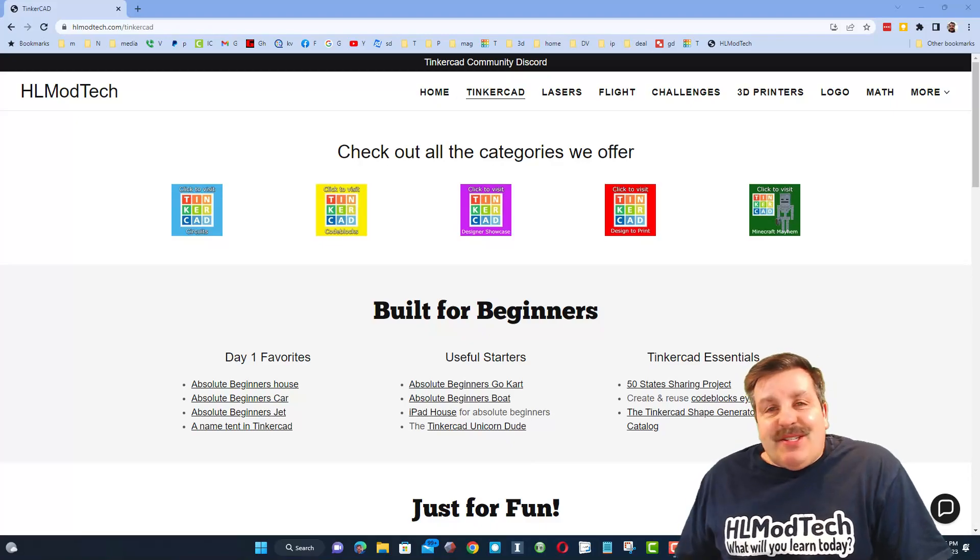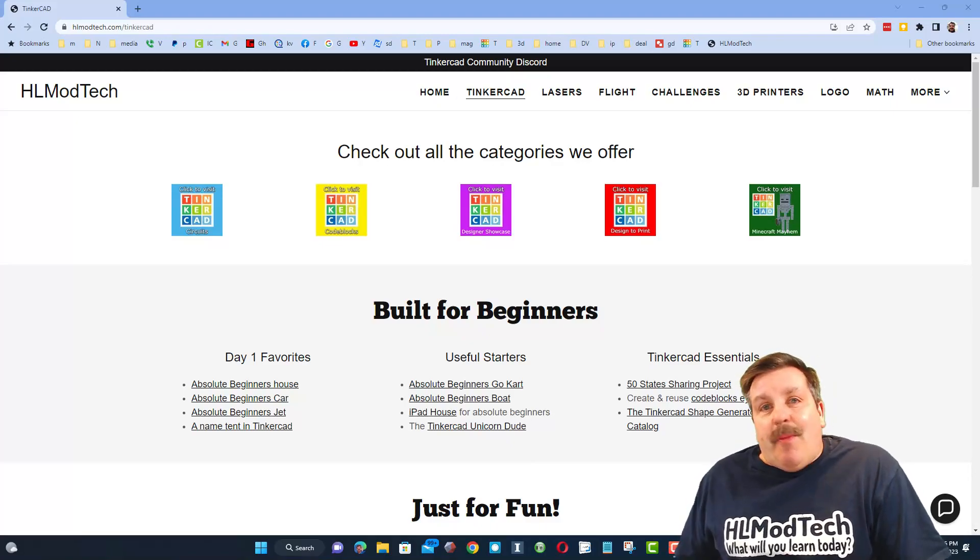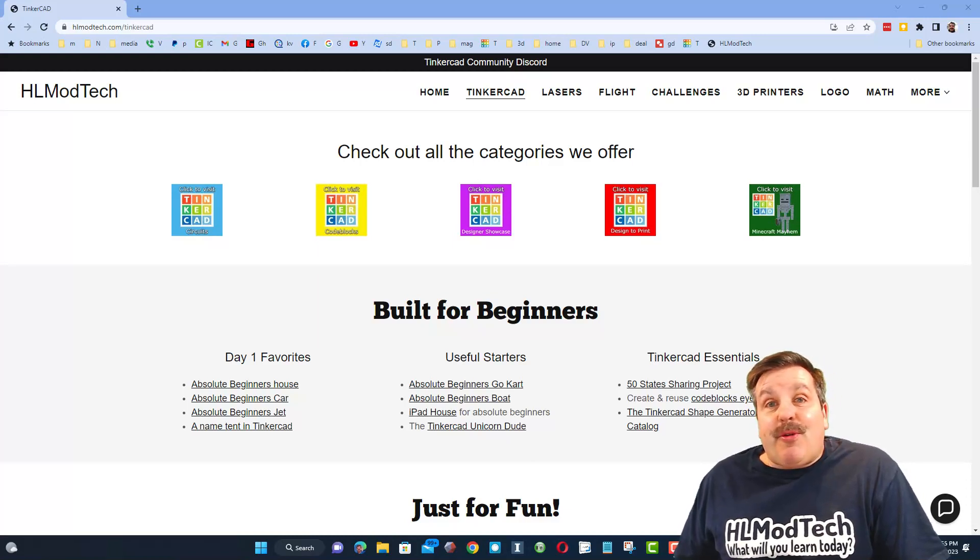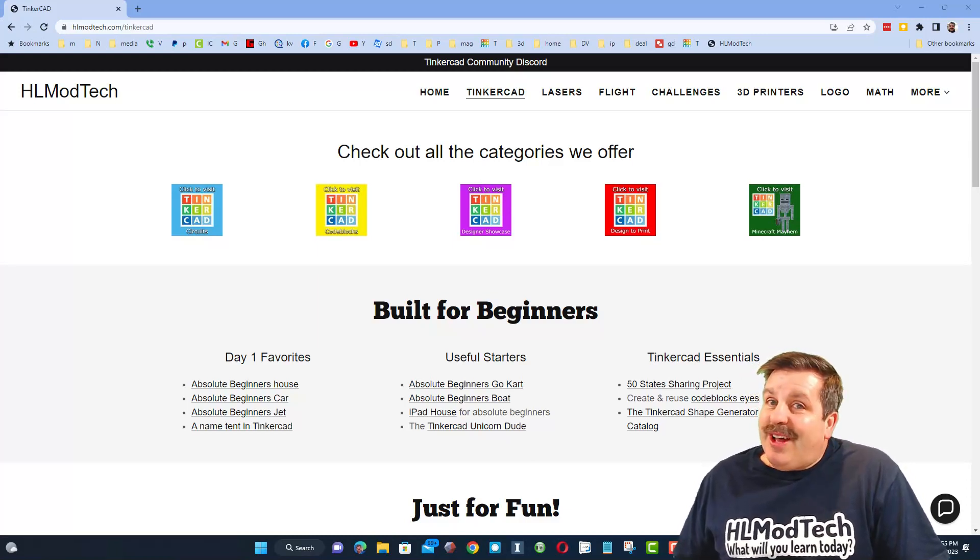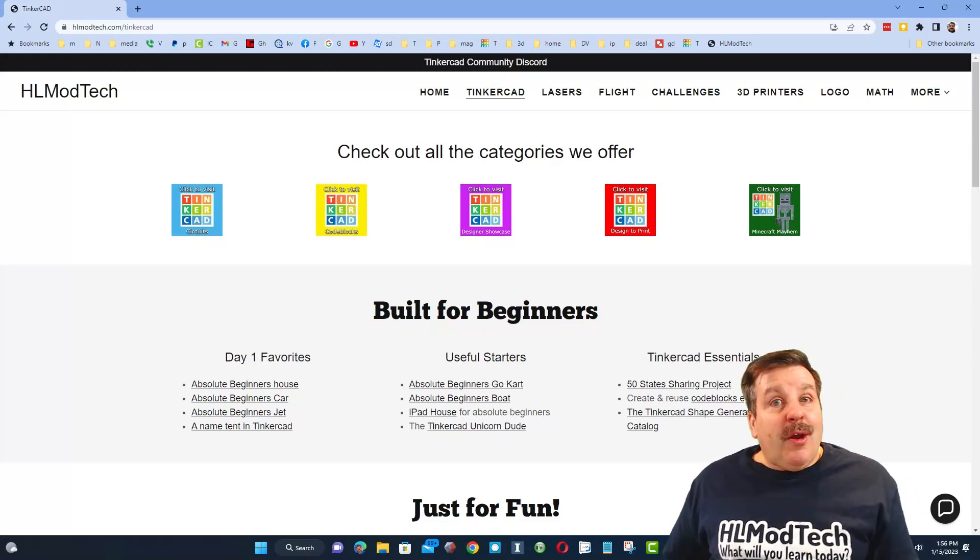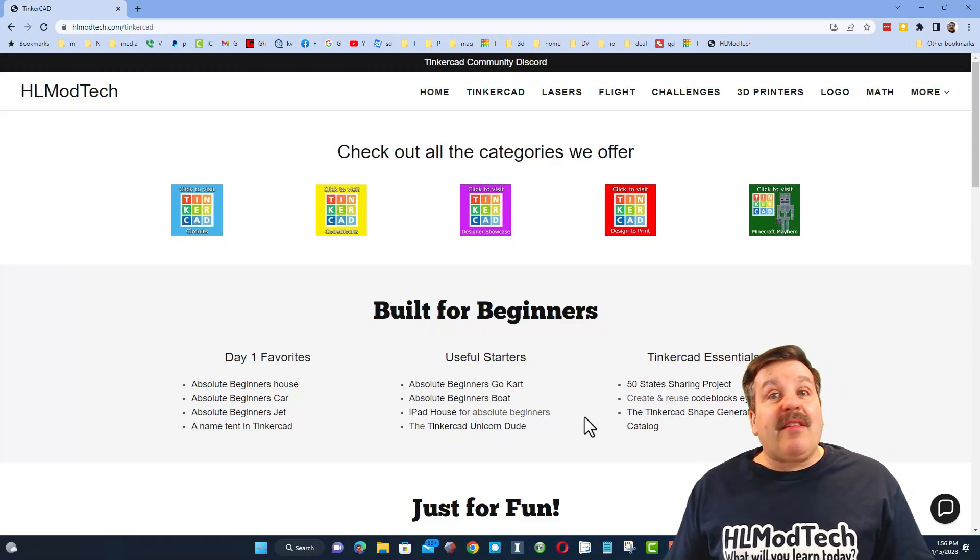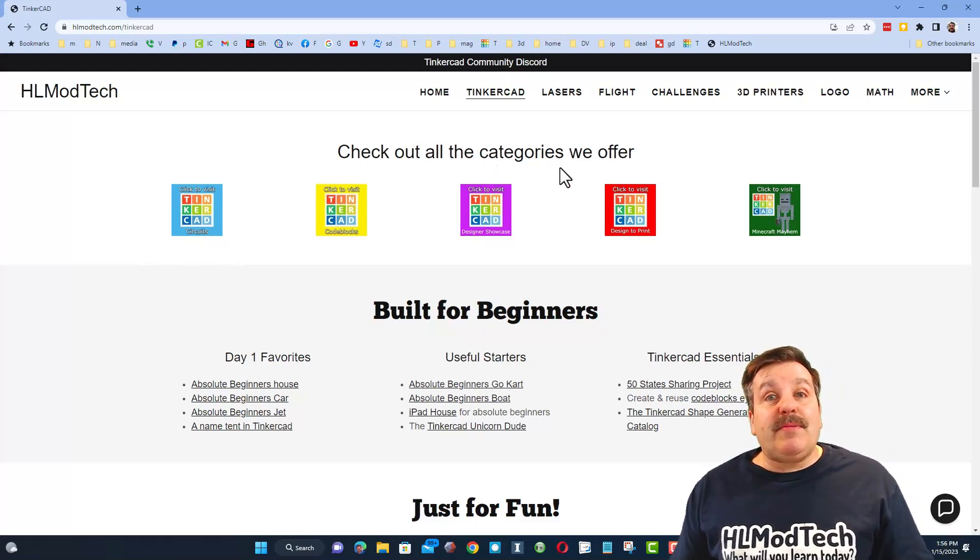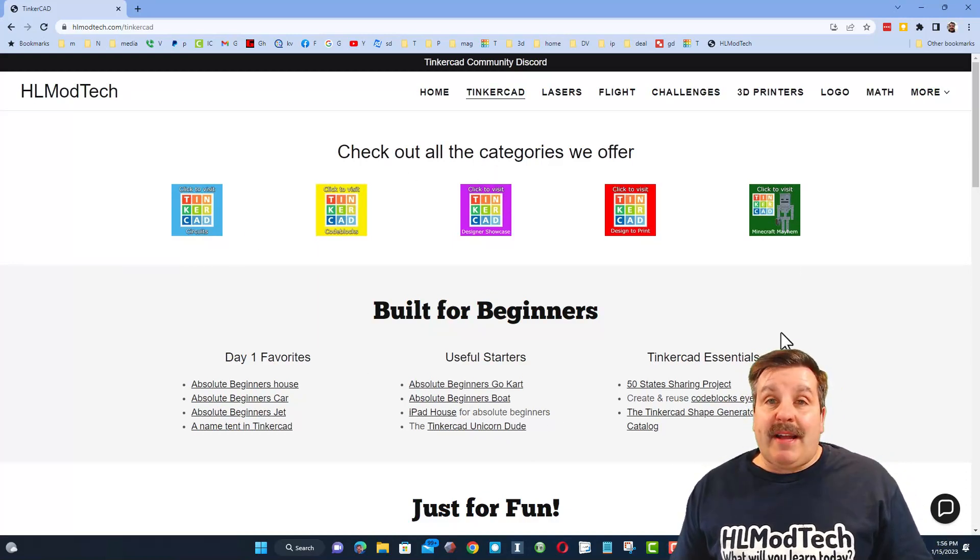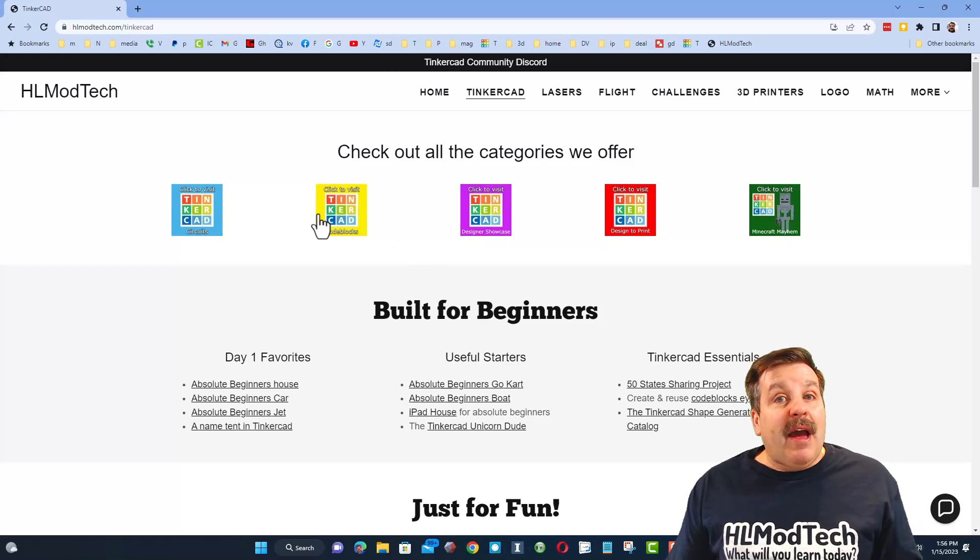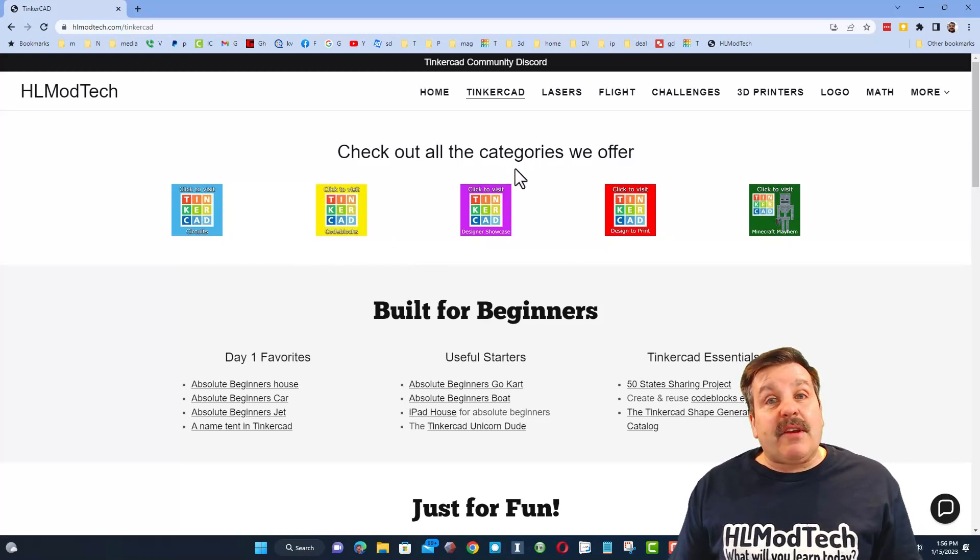Good day friends, it's me HL Mod Tech and I am back with another super quick Tinkercad tutorial, so let's get cracking. Real quickly friends, I do want to highlight we are on my website HLModTech.com. I have a Tinkercad tab with tons of Tinkercad lessons.